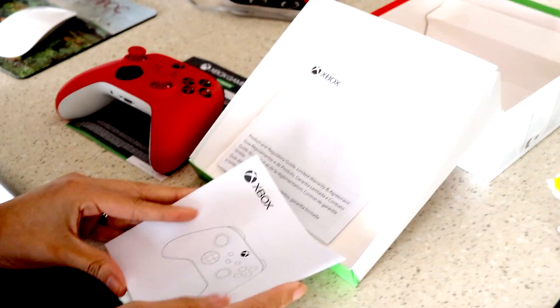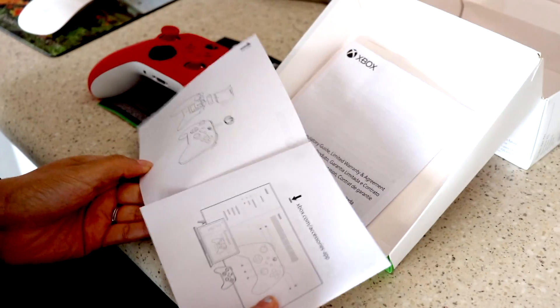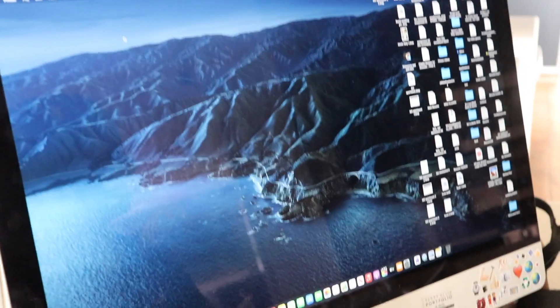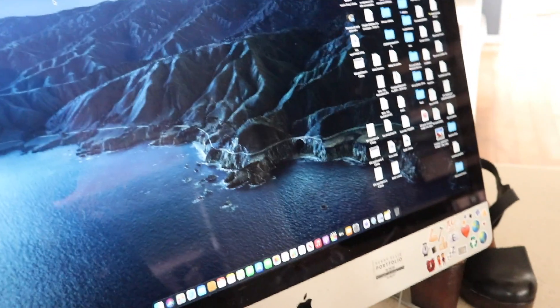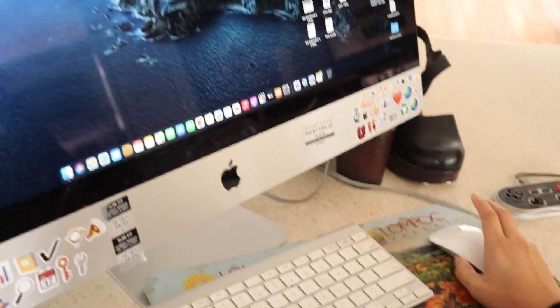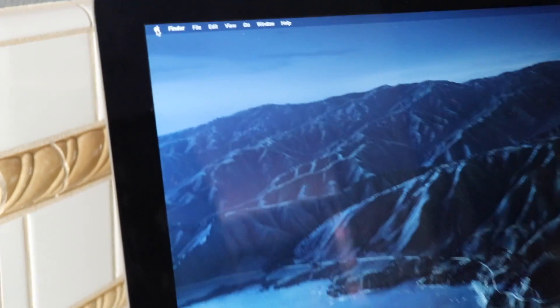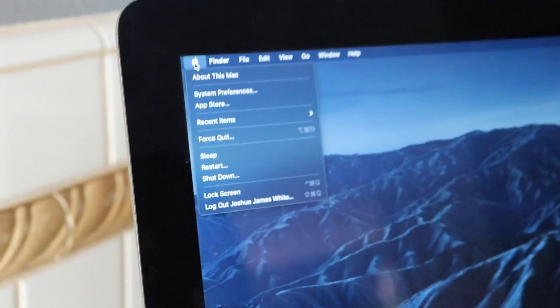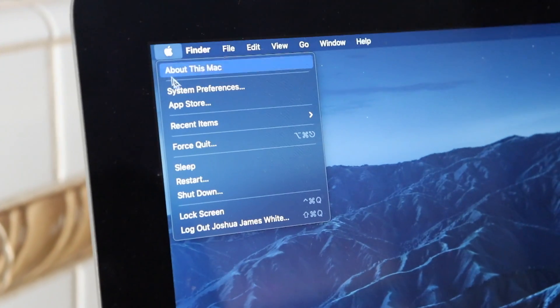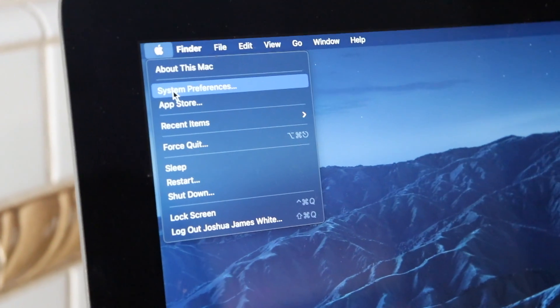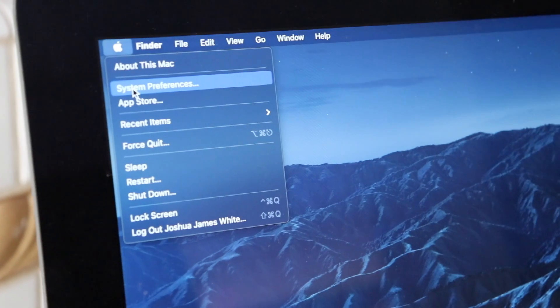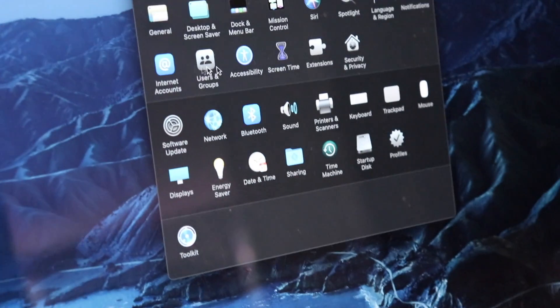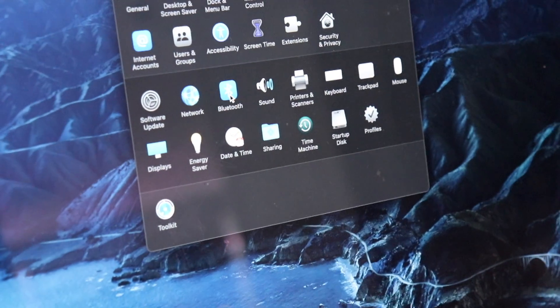Okay, so I went ahead and I read through some of it. So it looks like I'm gonna go to the top left with the little Apple button. You're then gonna go to System Preferences, and then it says go to Bluetooth.